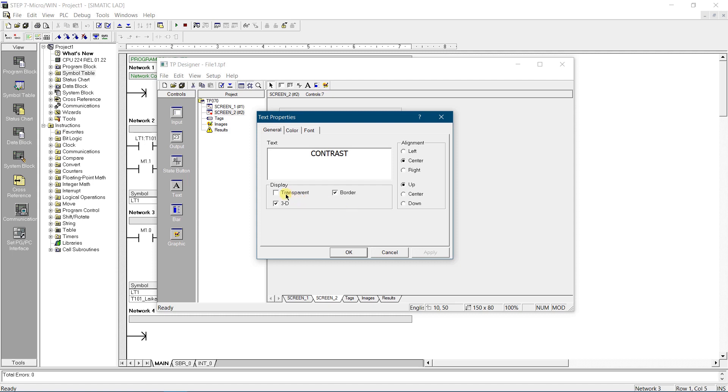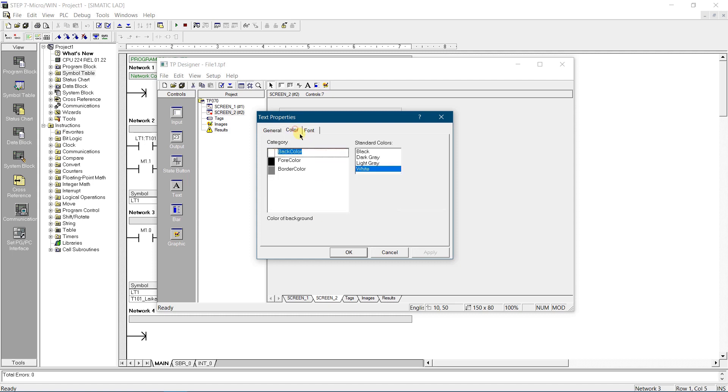Uncheck transparent, and check border and 3D. We will get a nice 3D text field. You can adjust colors and font according to your needs.